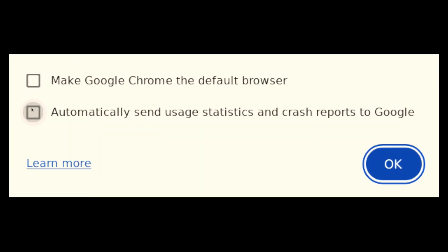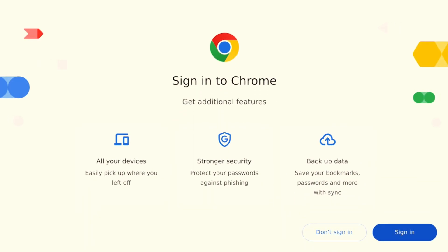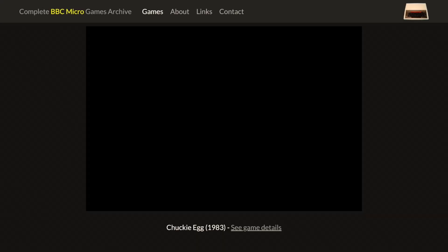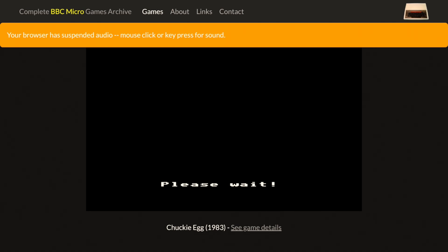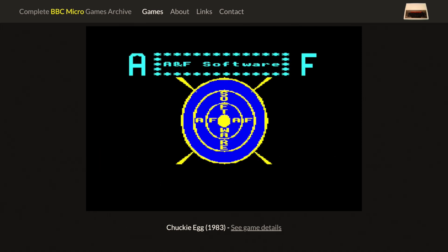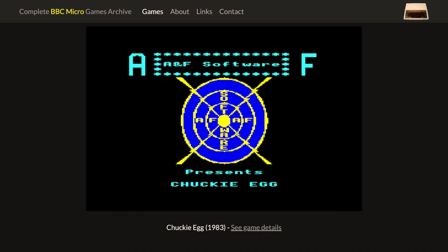If this is the first time you've run the Google browser, you're going to get some of this stuff. I left it in because I didn't want you to freak out when you saw it. If you didn't install Chrome prior to this, then you're probably going to have to go through these screens. It does say that your browser suspended audio — pressing any button should bring that back. I've intentionally removed the audio because it's a little overbearing inside the game, but trust me, it's there and it works.